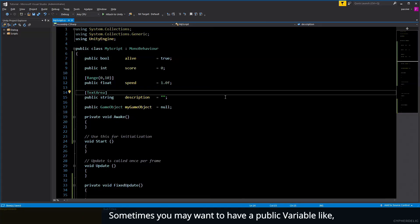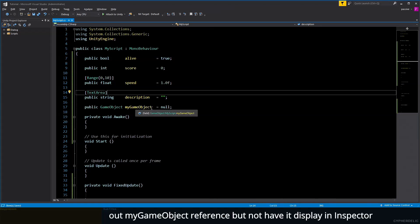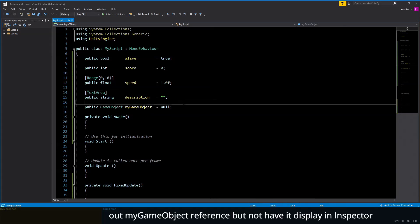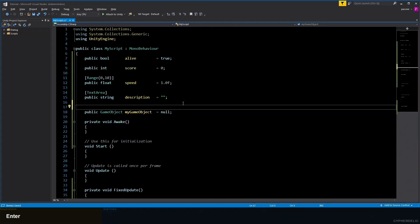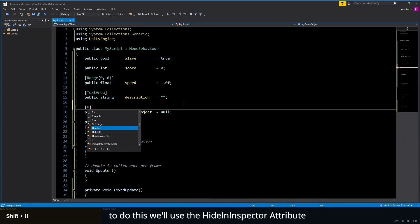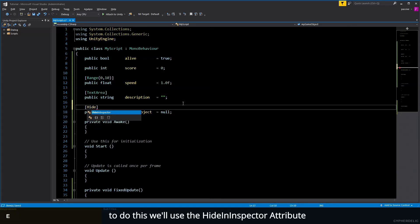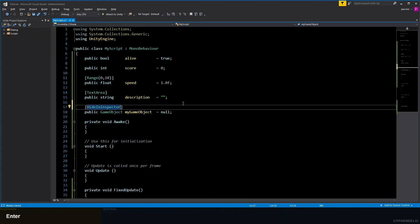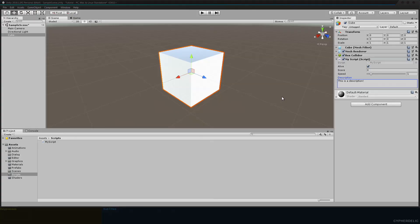Sometimes you may want to have a public variable like our myGameObject reference but not have it display in the inspector. To do this, we use the HideInInspector attribute. Let's have a look at that, and now we can no longer see the myGameObject variable.